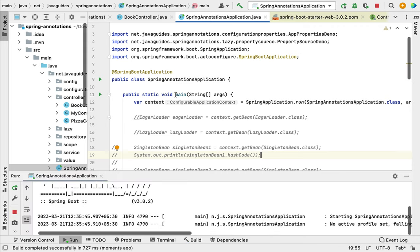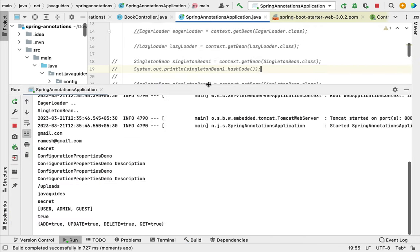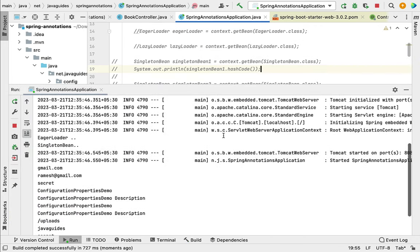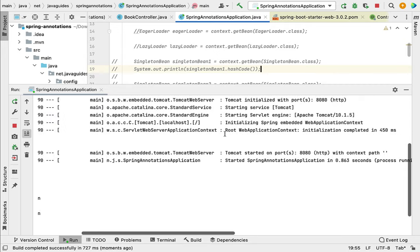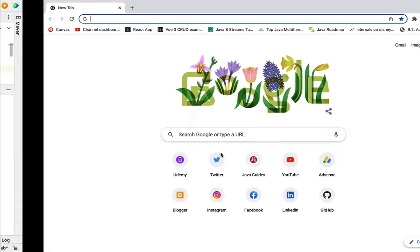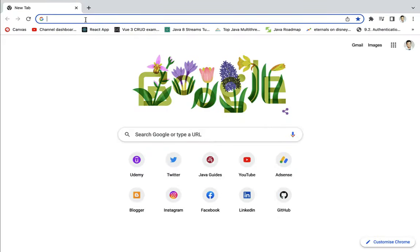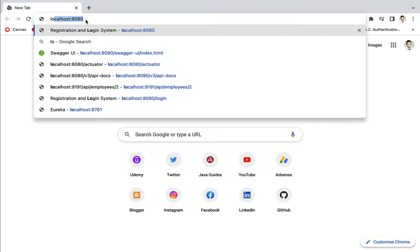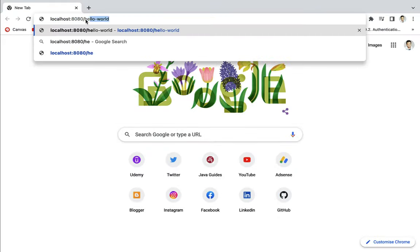Let's run the Spring Boot application from the main entry point class. The application is running on the embedded Tomcat server on port 8080. Go to the browser, type localhost:8080/helloworld, and hit Enter. The REST API returns the response "Hello World" as a string.